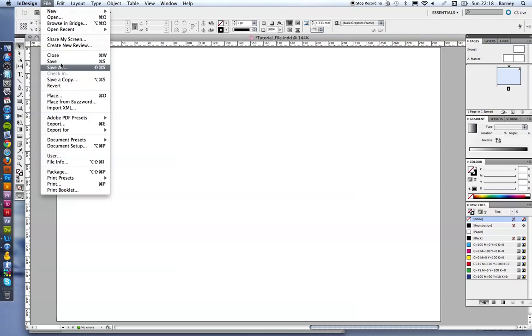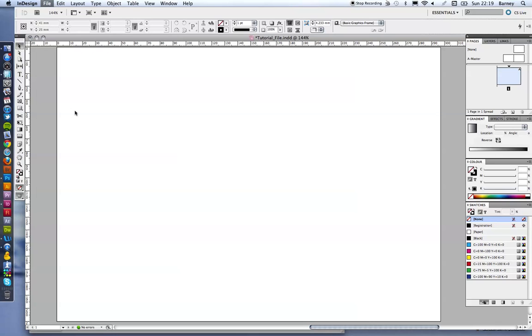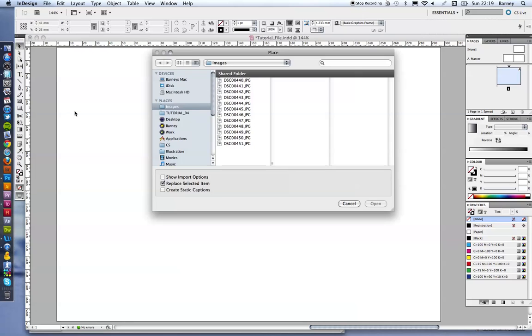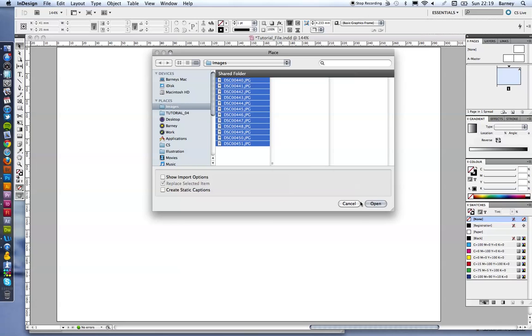So go to file and place, which is Apple and D if you want to use the shortcut. And here you can see I've got an images folder. All the images are already in there. I've got 12 images that I want to create a contact sheet from.